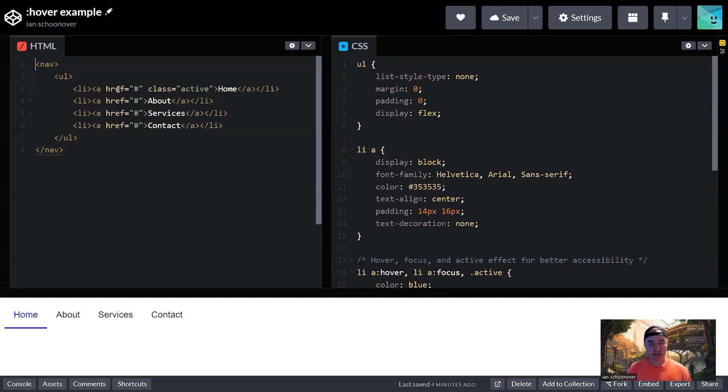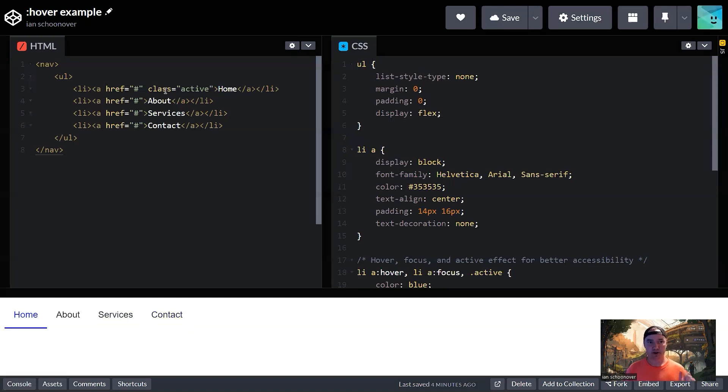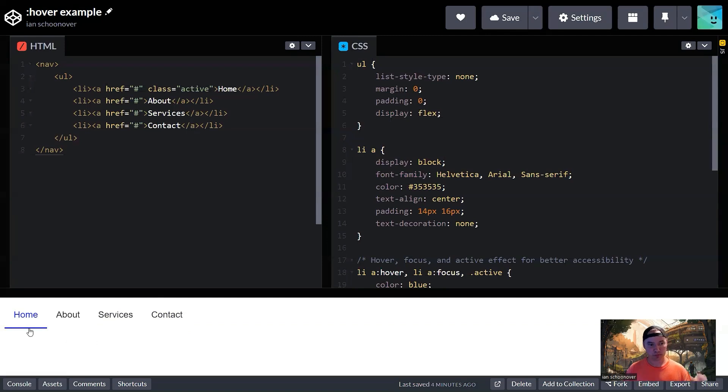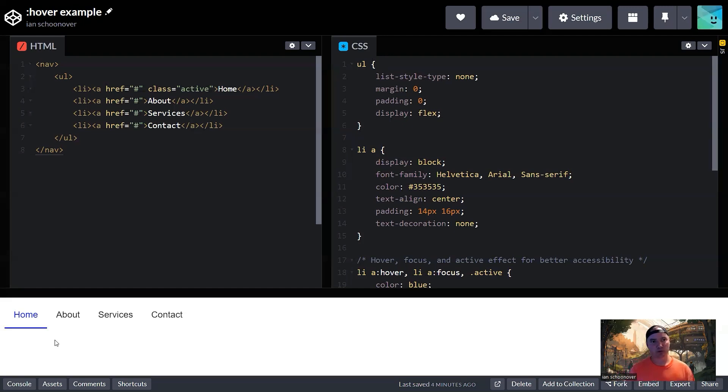The anchor tag here, just for the purpose of this demonstration, has its href attribute set to a hash, meaning if you click on these, you're actually not going to go anywhere. And then the very first one has that class set to active, and that's what gives it this blue text color and then that kind of underlying effect, just indicating that this would be the homepage that we're currently on.